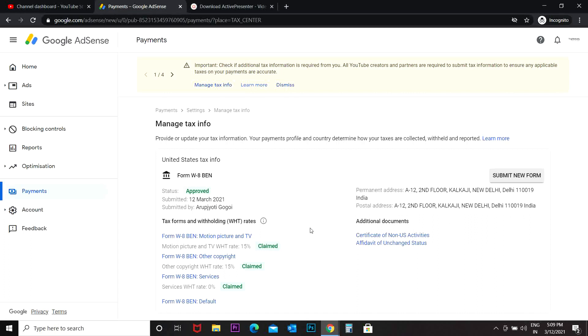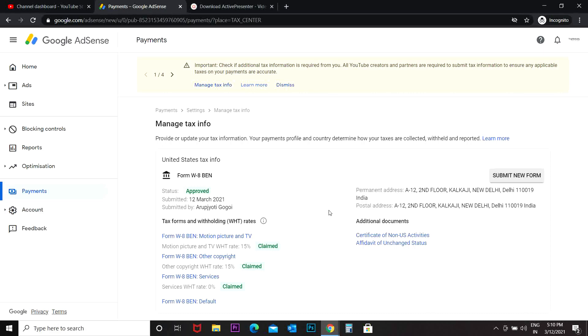So this is how you can include your tax information on your Google AdSense account. I hope this video gave you the idea of putting the information on your Google AdSense account. And if you like the video, you can give a thumbs up and you can like the video as well as subscribe to this channel. And if you have any query, you can email me. My email ID is tripglobally at gmail.com. And I will see you in my next video. Till then, take care and bye bye.